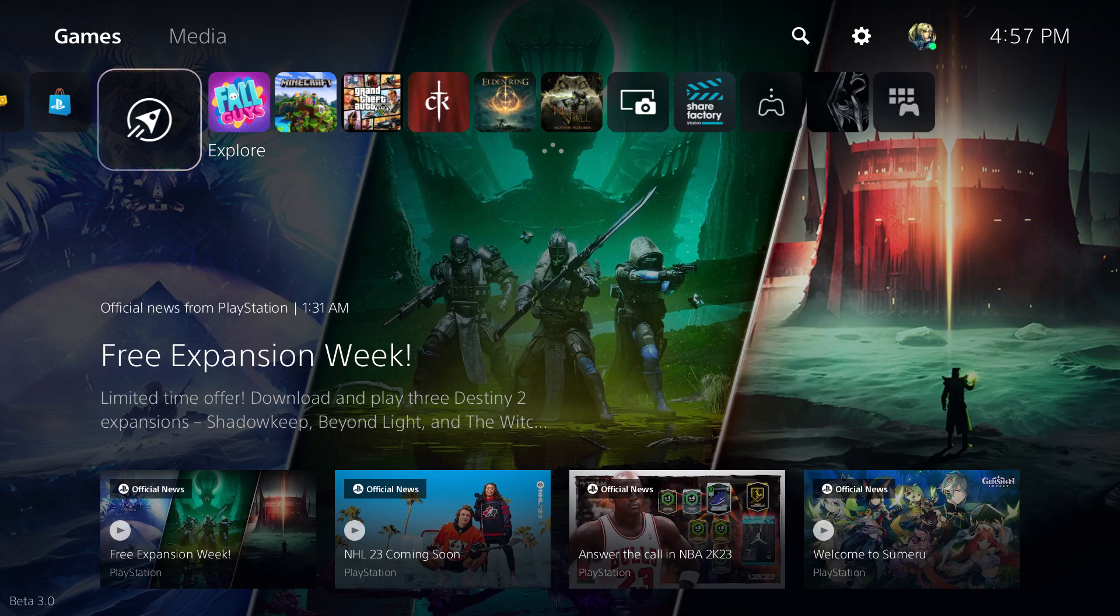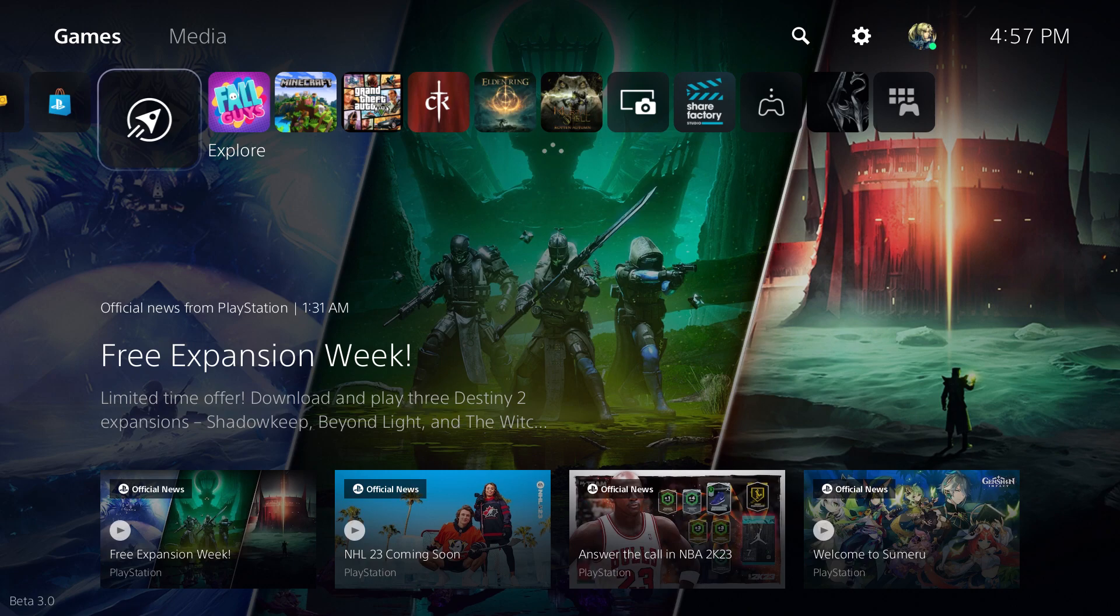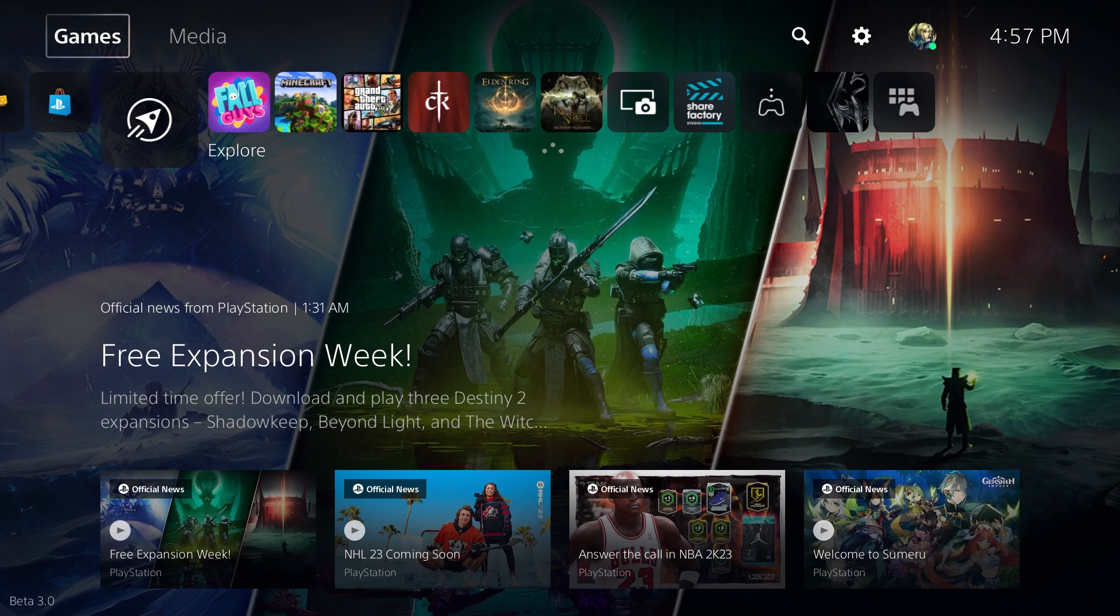What is up everyone, this is Mo Gaming here and today I'm going to show you how to enable ALLM or Auto Low Latency Mode, I believe that's what it's called, on your PlayStation 5. So let's get right into this.